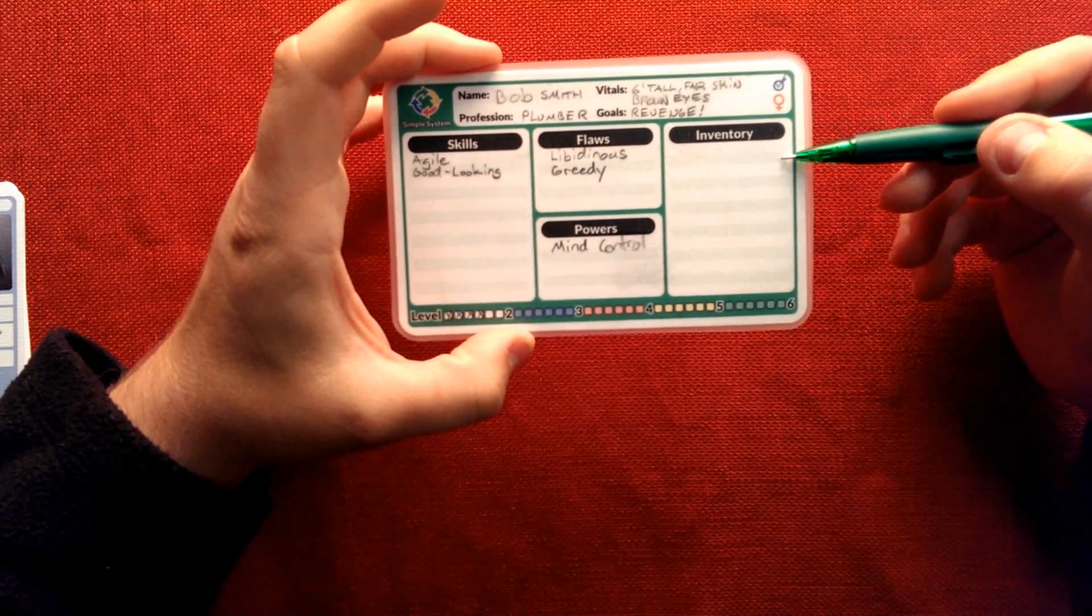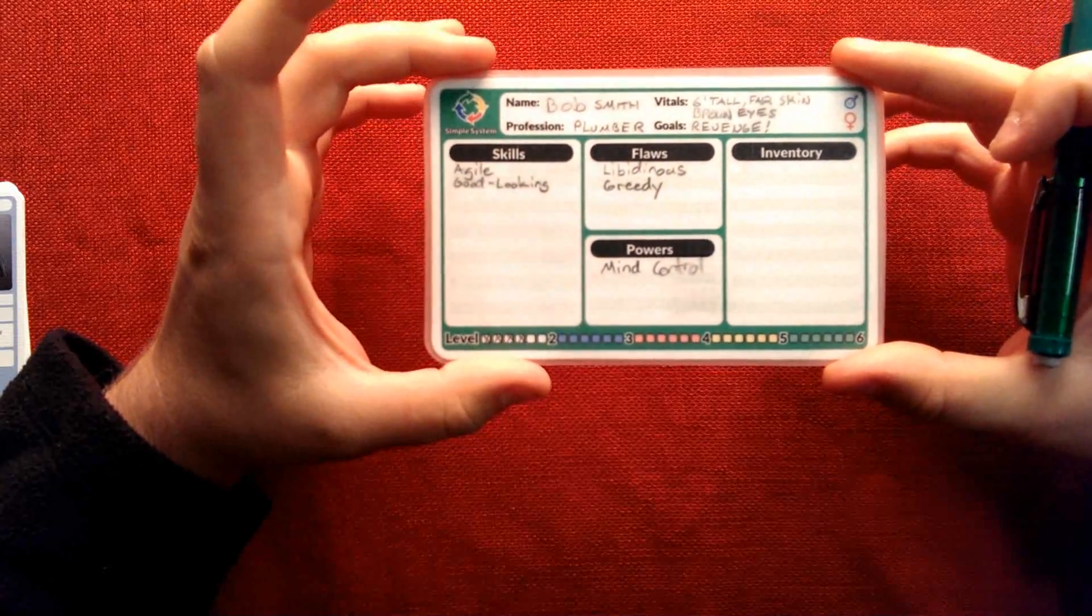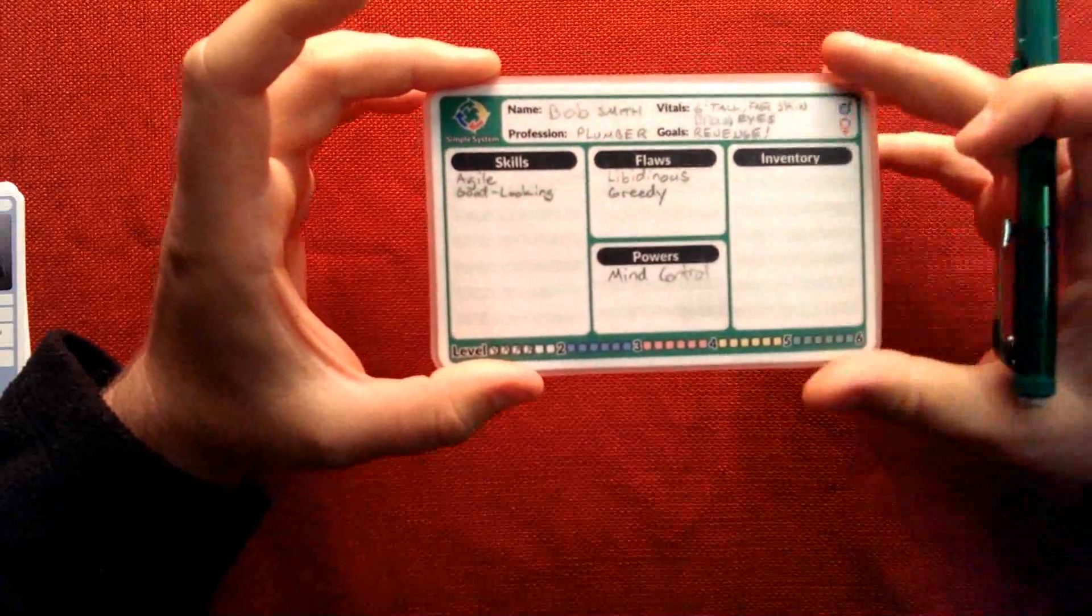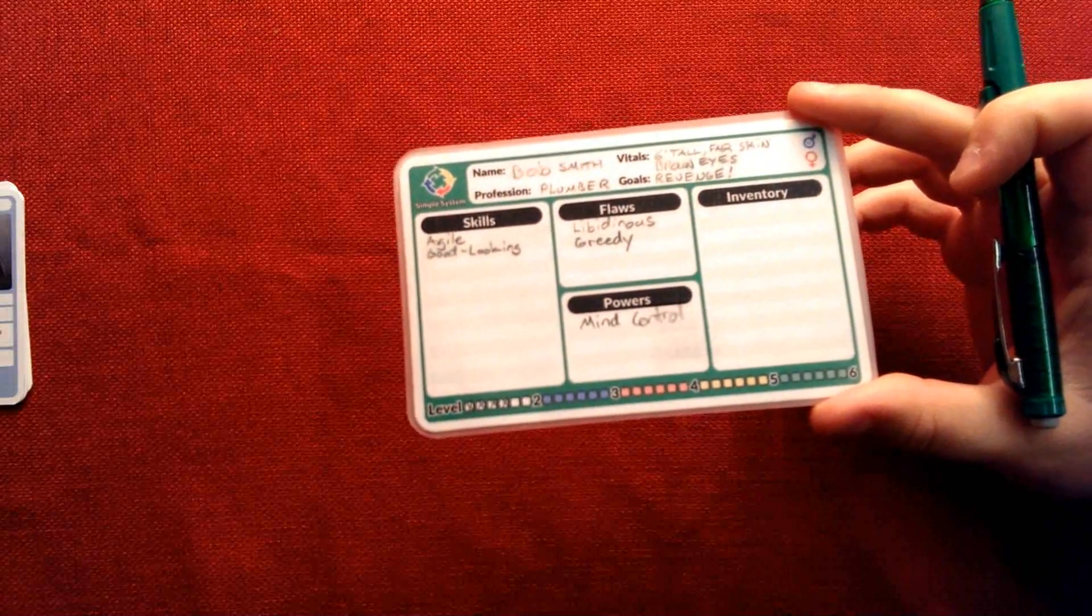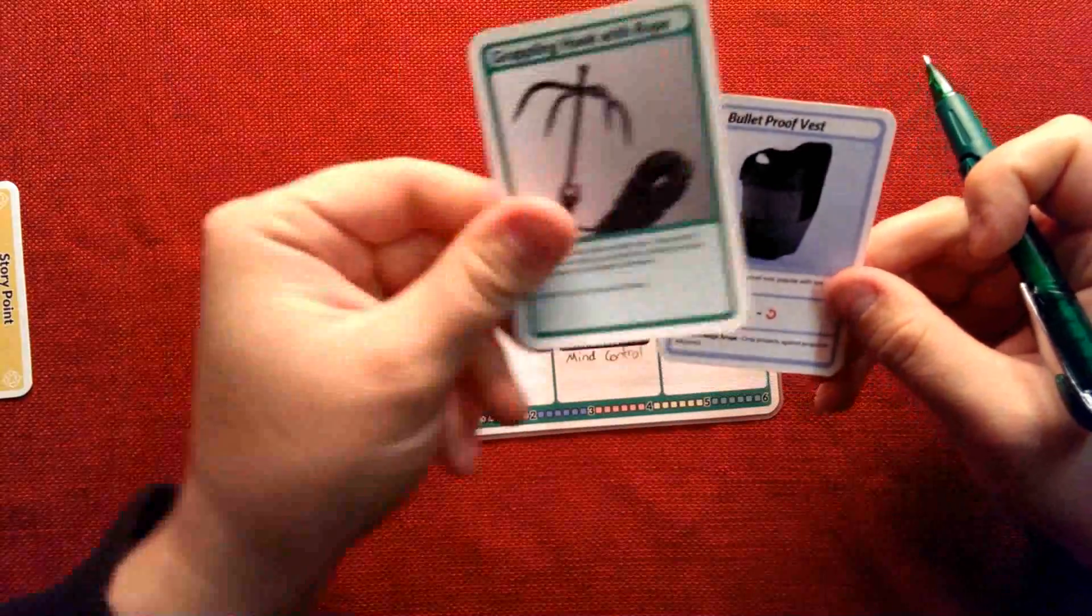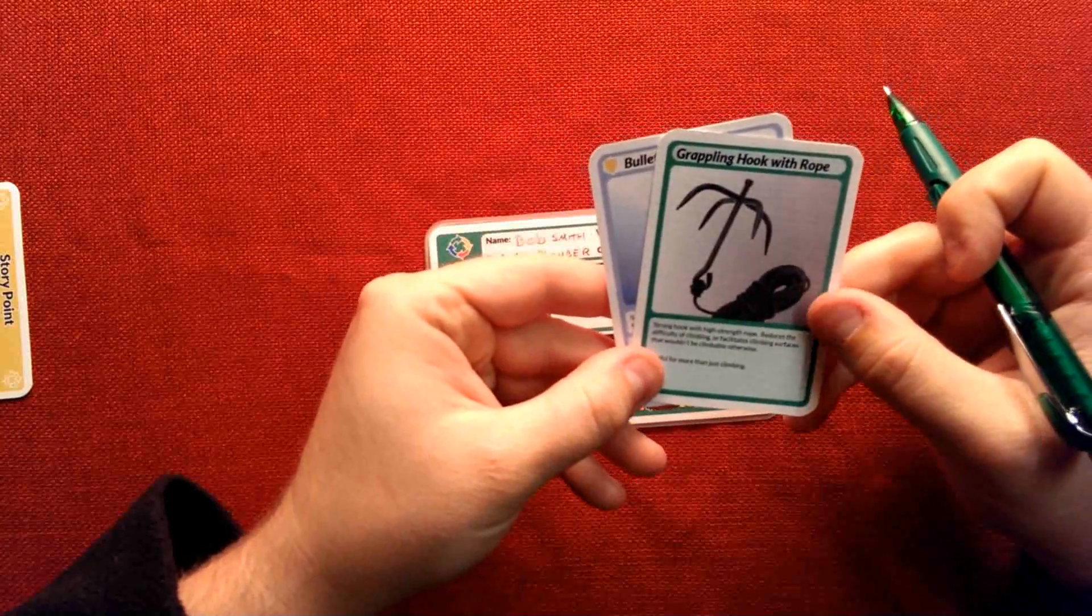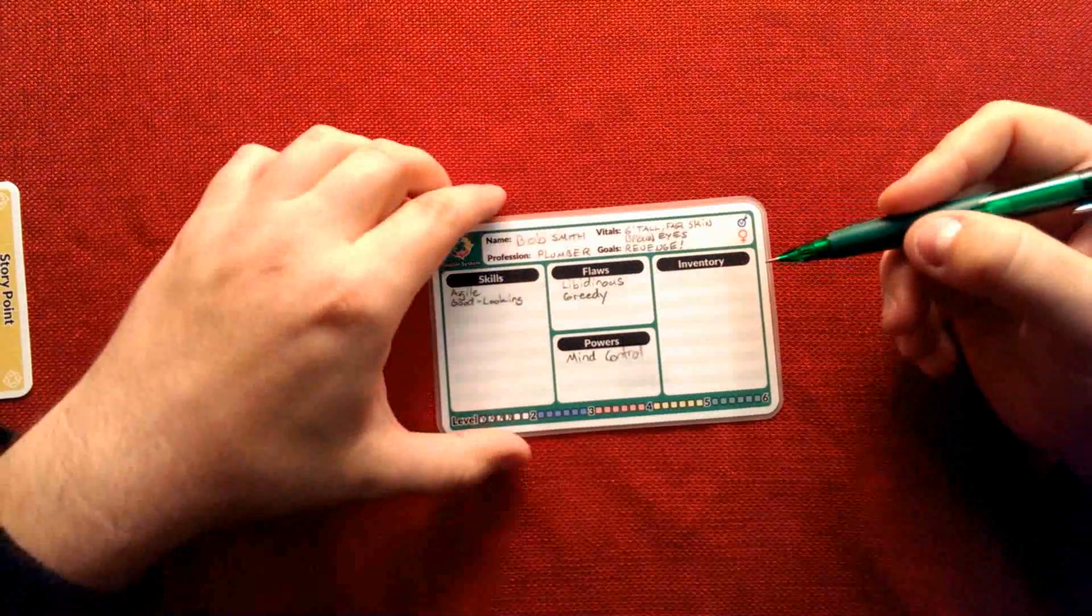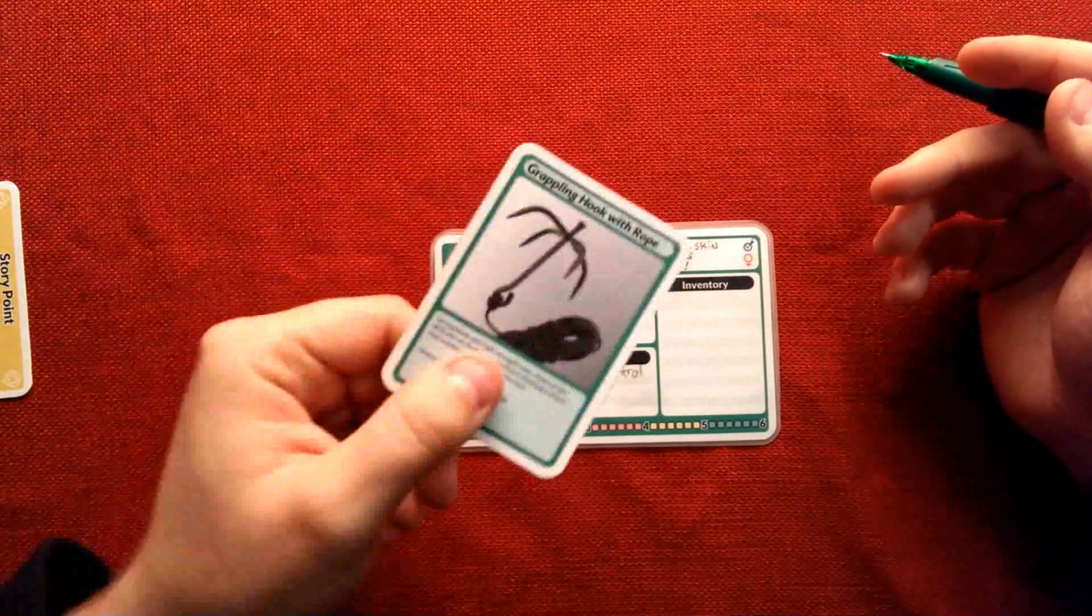Inventory, you just basically decide what would my character logically start with. Discuss it with the GM, and if he gives you the thumbs up or has some suggestions, just go ahead and list whatever is in your inventory right there. Again, there are inventory cards. For example, let's say you have a bulletproof vest, or let's say that you have a grappling hook with a rope. These are in your hand, so you know you've got them. You can write them here. It's not strictly required, but there's always going to be some things you're going to have in your inventory that you just won't have cards for.